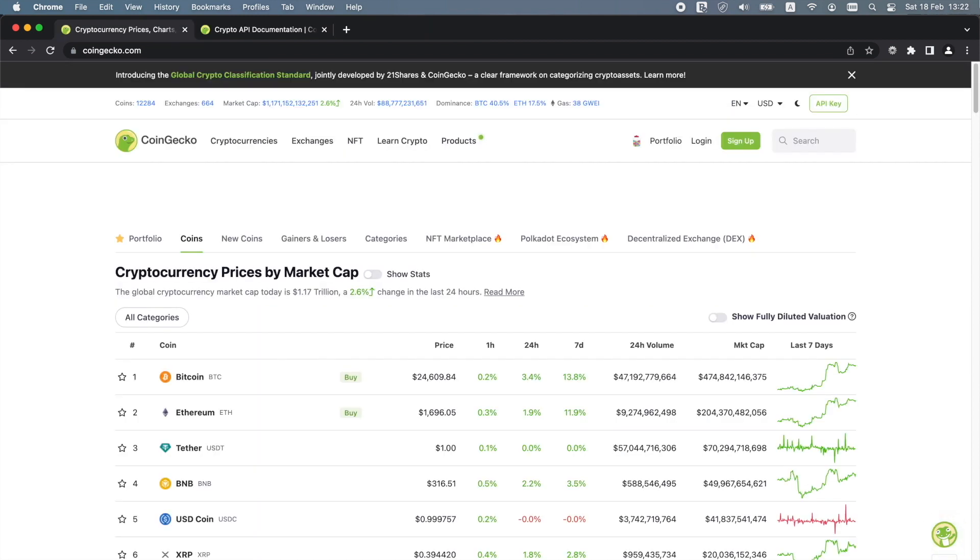The app uses the CoinGecko API to get cryptocurrency data such as live prices, trading volume, exchange volumes, historical data, crypto categories, images and more. The CoinGecko API is a very comprehensive API powered by the world's largest independent crypto data aggregator.